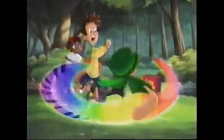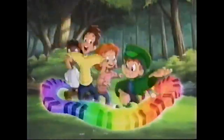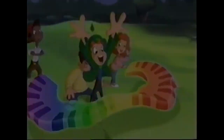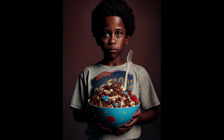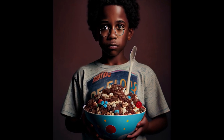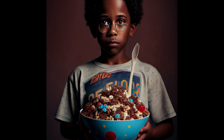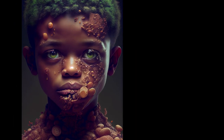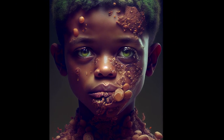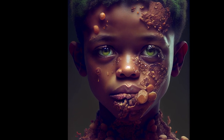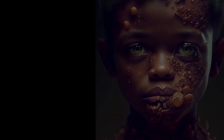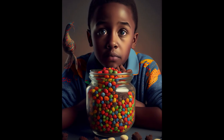Then I used Midjourney to bring my vision of a black Lucky to life. It was a challenging process, but not too bad — I had to do a couple of revisions here and there, but I was determined to get it right. I'm really happy with how a lot of the images turned out, and I think he's a great representation of diversity and inclusion in cereal mascots.